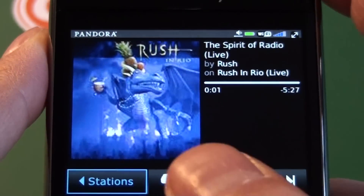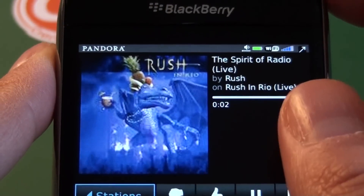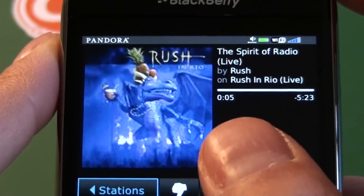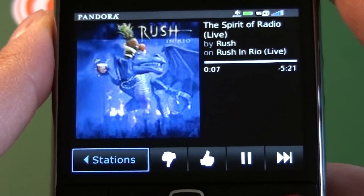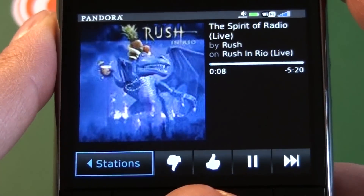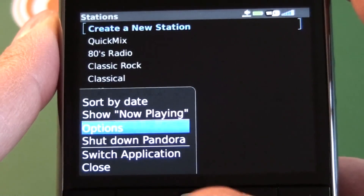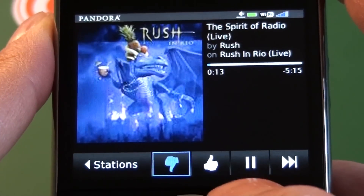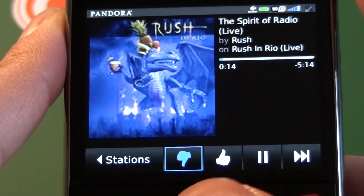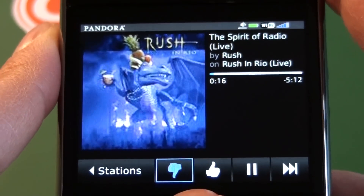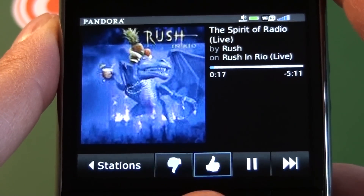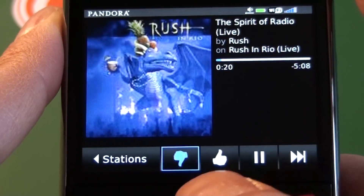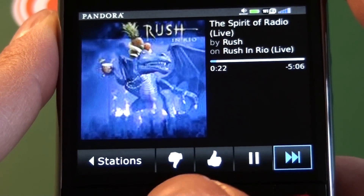Once that fires up, we can see we have the album art, song name, artist, and the album name, and then the track time down at the bottom. We have a button to jump back out to our station listing, and from there we can hit the menu and go back into Now Playing. The Thumbs Down and Thumbs Up just help Pandora cater the station to your liking — if you like a song you can give it a thumbs up, or a thumbs down if it's a bad song.